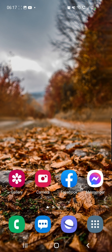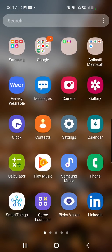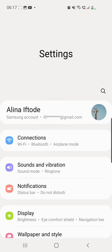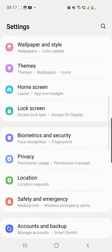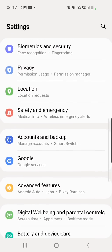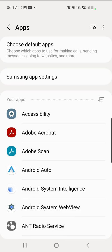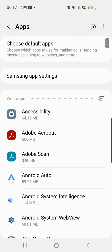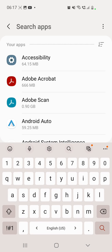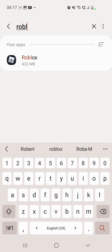Once you updated your app, you can go to your settings and then scroll down and go to apps. And here you can search for Roblox or you can just scroll down until you find Roblox.